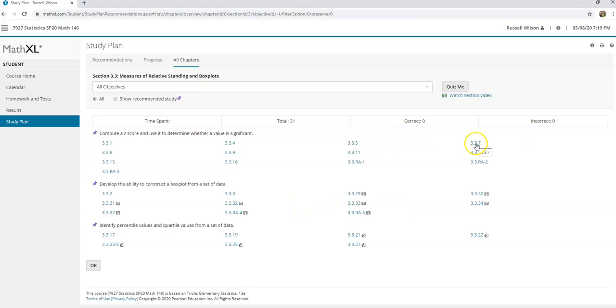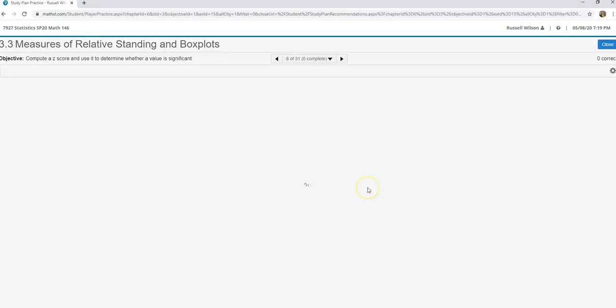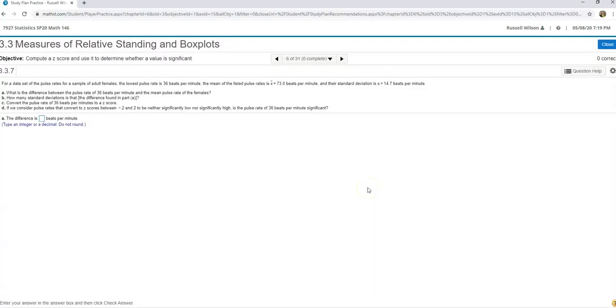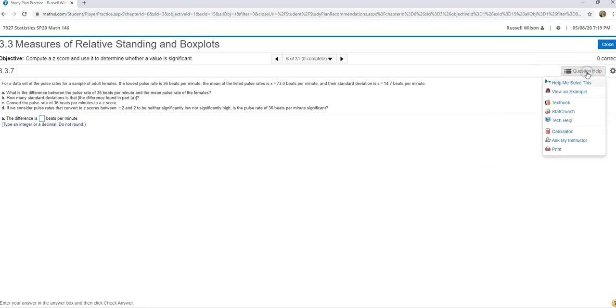When you're in here, you can find 3.3.7. There it is, 3.3.7 right here. I can open that question up. I'm not doing any homework, I'm not doing anything for points. I'm just looking at a question that was just like the one I missed on a quiz. And now I can come over here to question help and have them solve this with me.